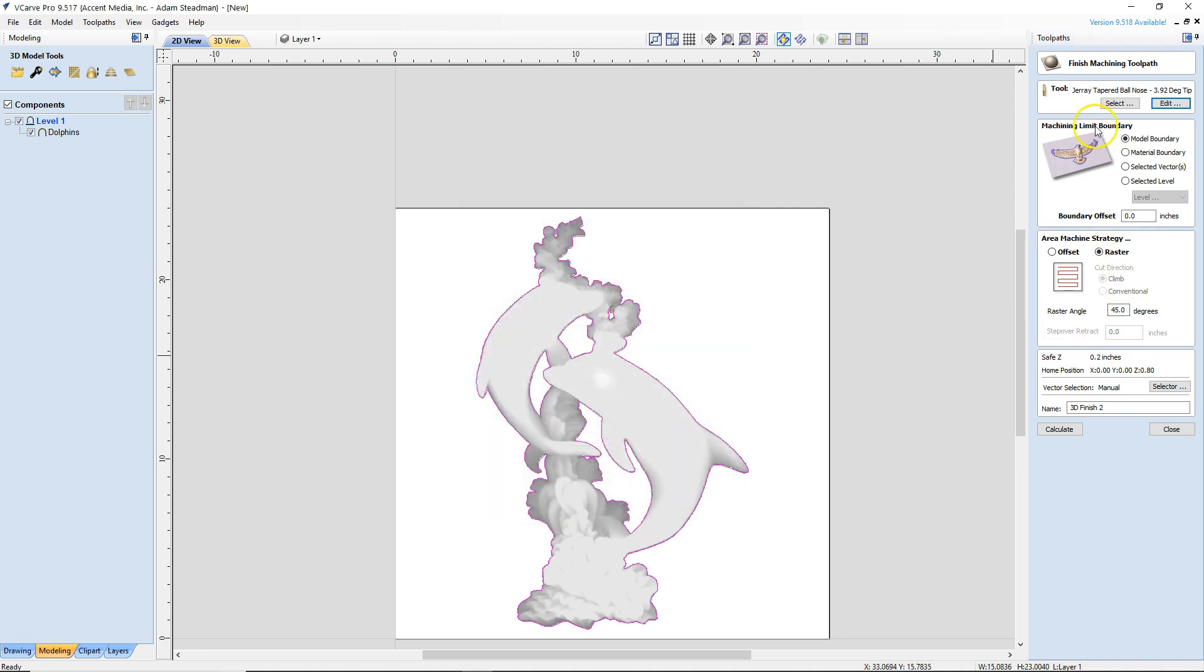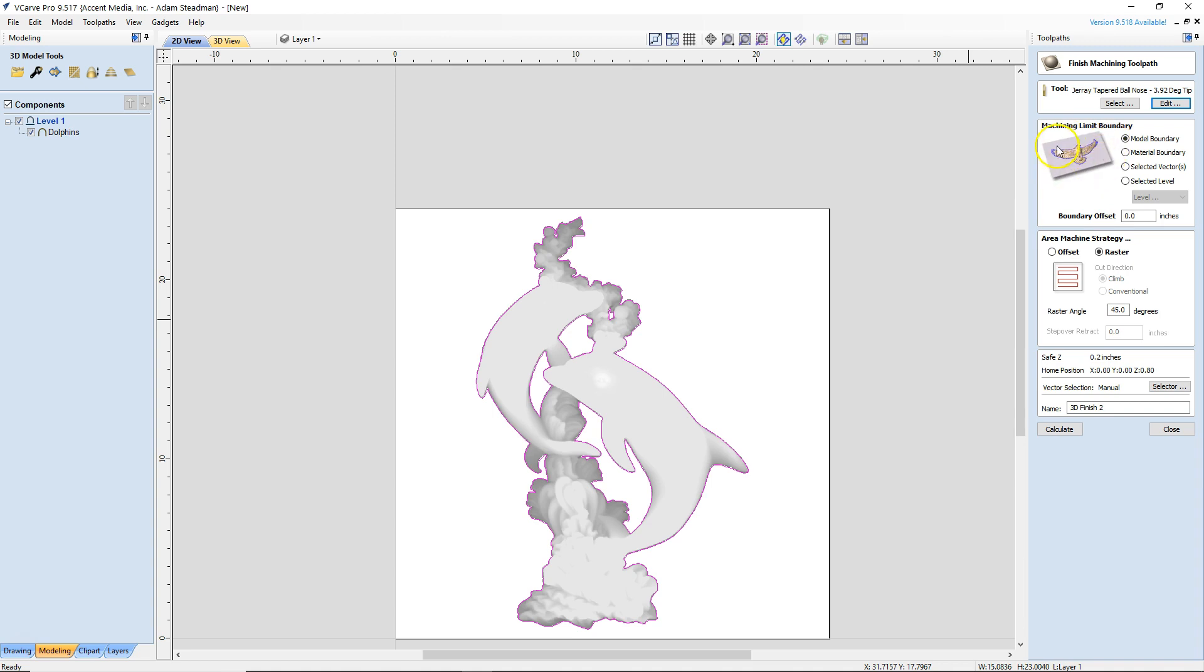Now the machining limit boundary, you have a couple of choices here. Model boundary means just what it sounds like. It's going to carve only the model itself and it's going to leave all of the outside material alone. If you want to carve that outside material as well, then you can click on material boundary and what that's going to do, it's actually just going to knock down all of that outside material to match. So for this one, we're going to click on model boundary. We'll leave that there.